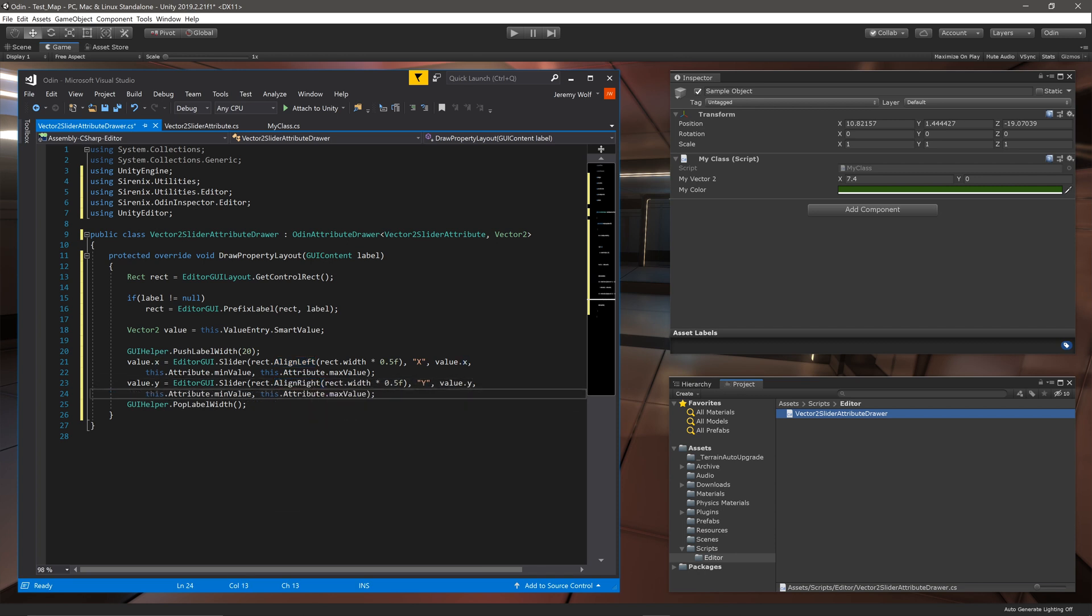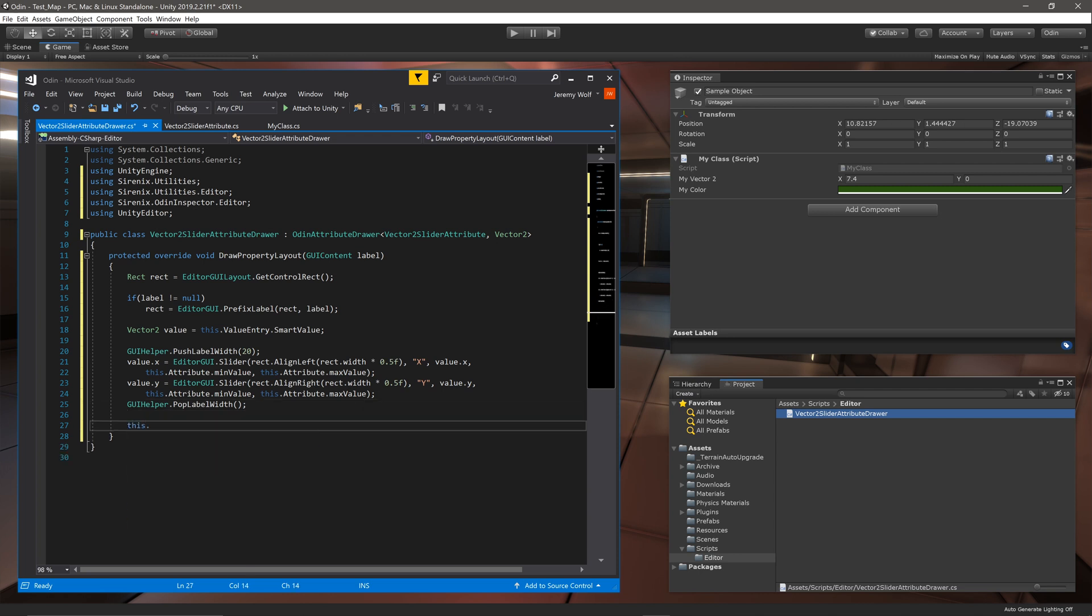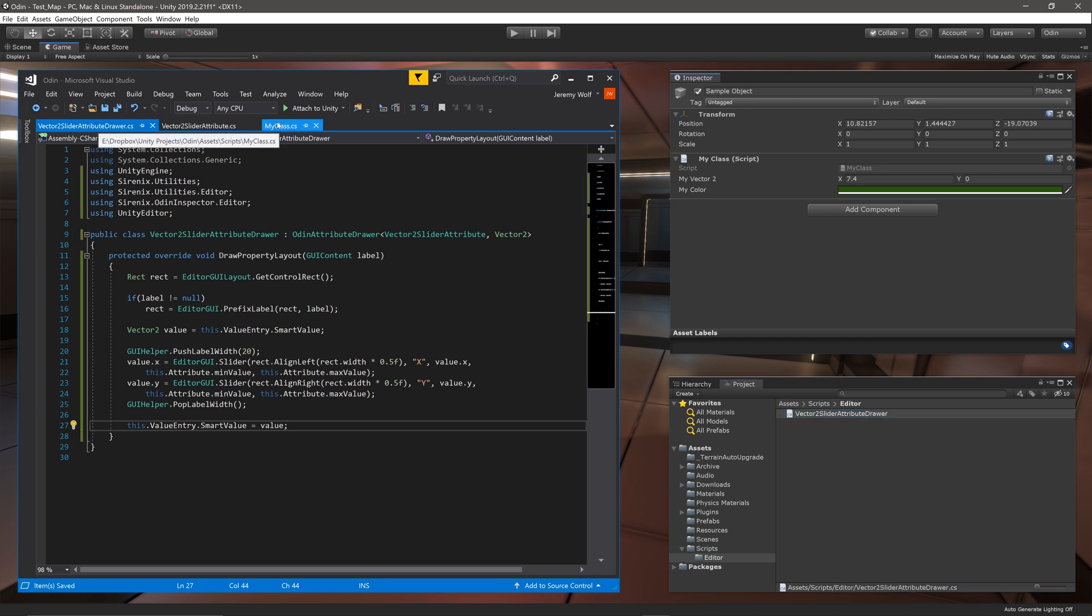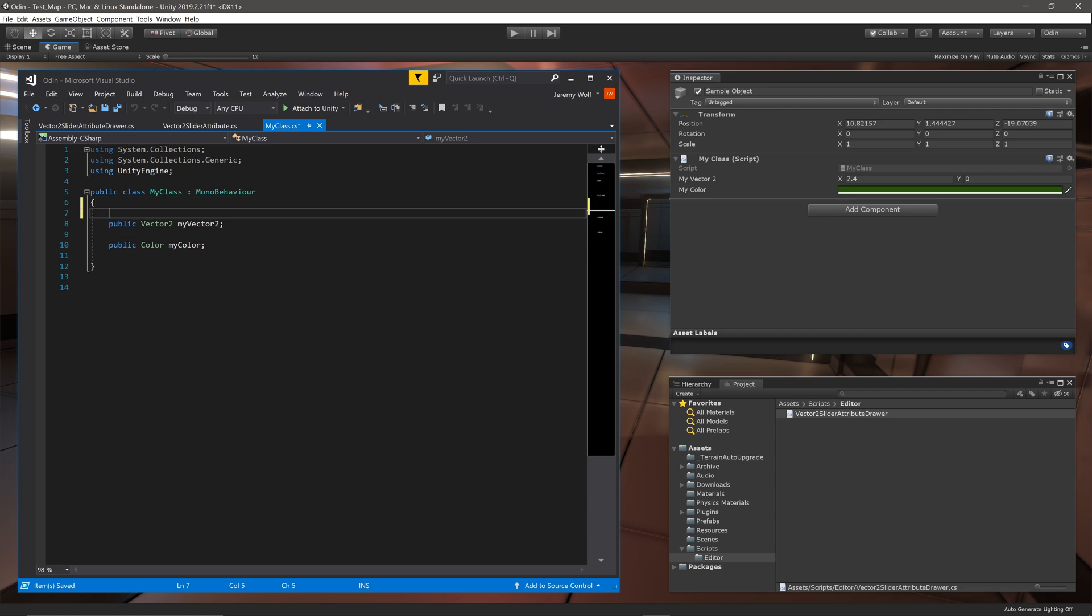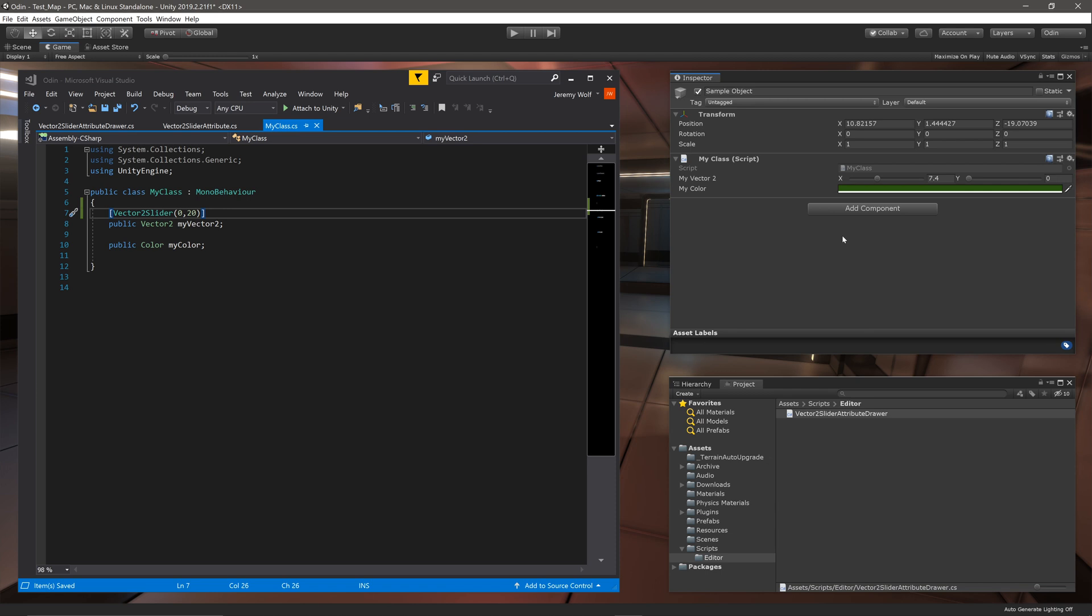The final step in our drawer is to set the value of the original field to the value set by the sliders. And that's it! We've got our first custom attribute and custom drawer. All we need to do now is add the attribute to the Vector2 field and let Unity compile. With those two steps done we can see the new drawer in action in the inspector.